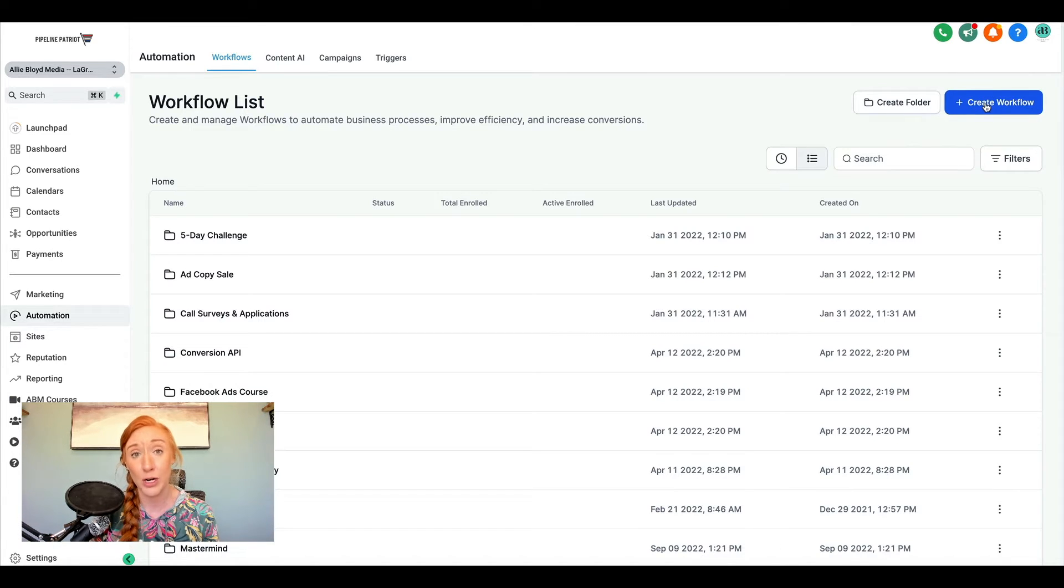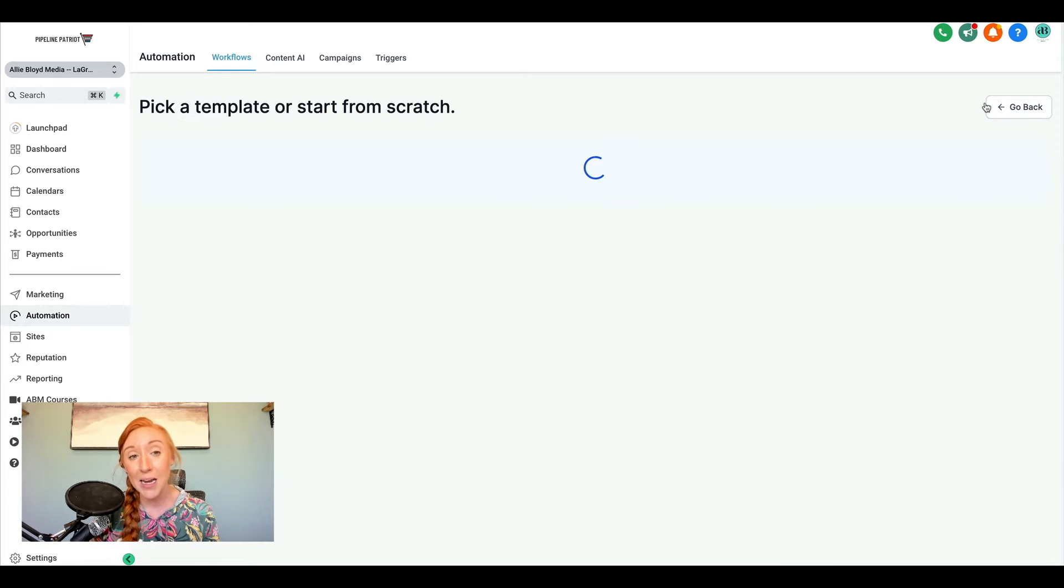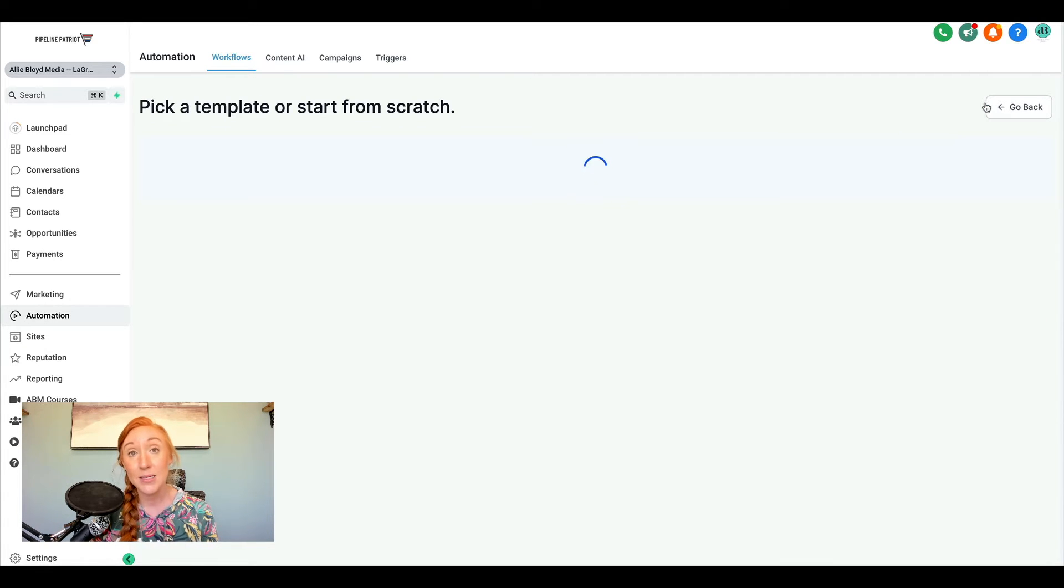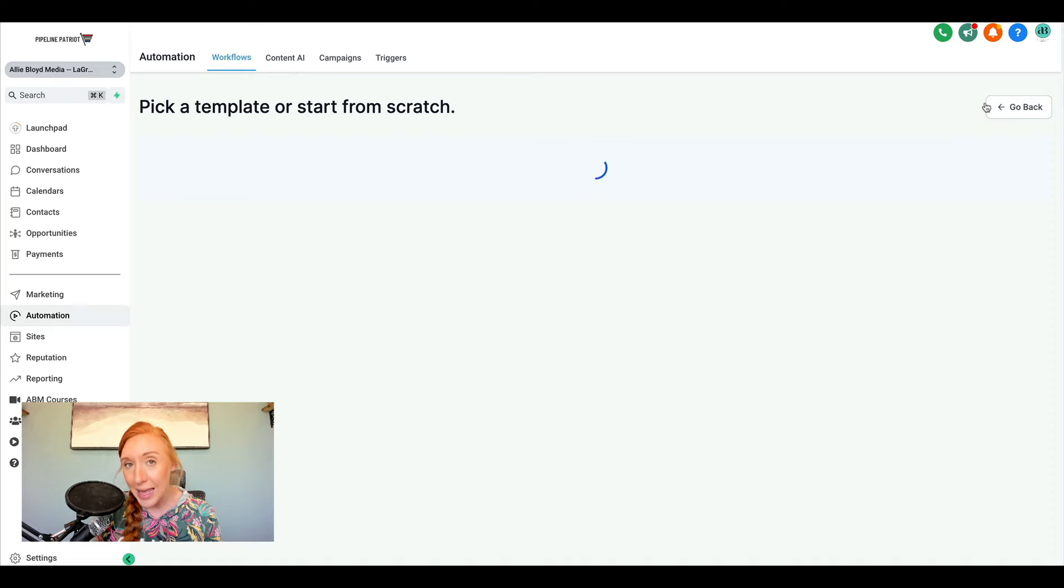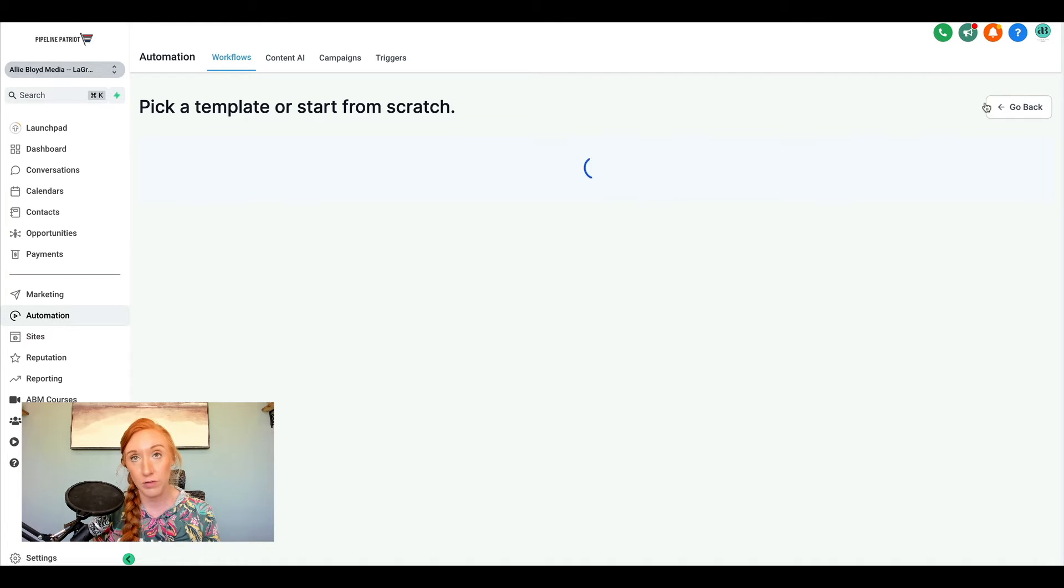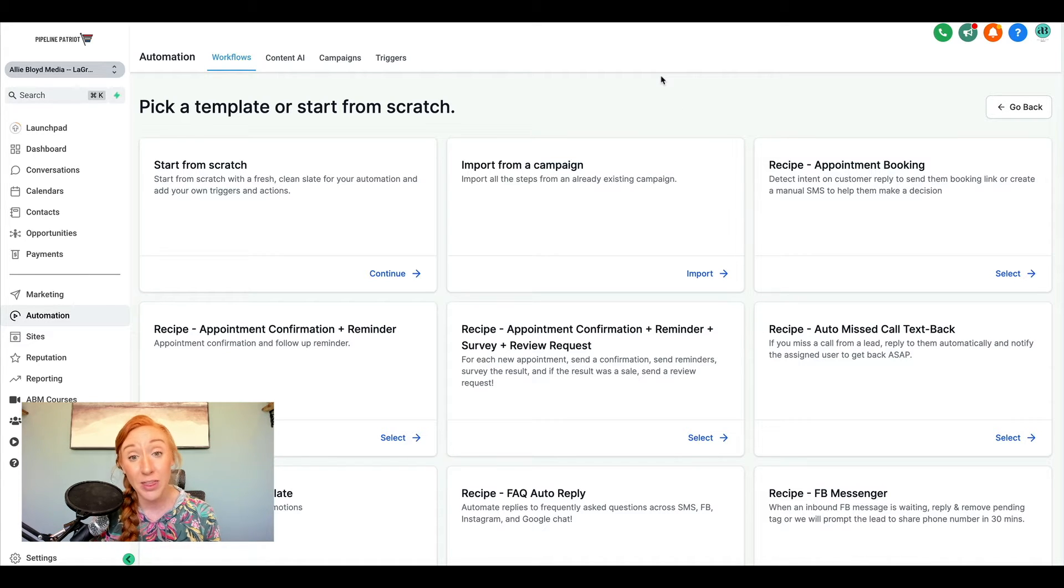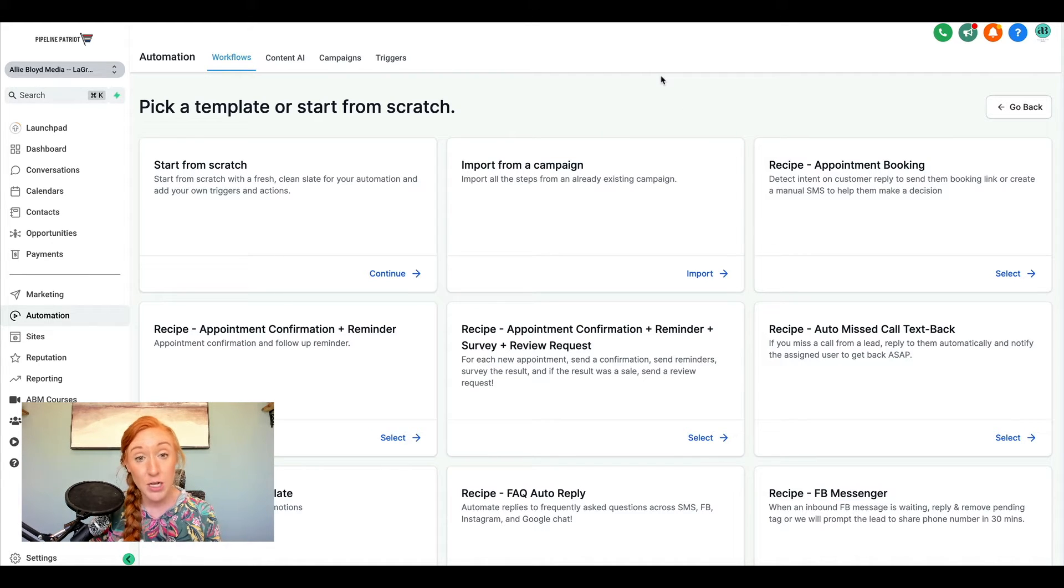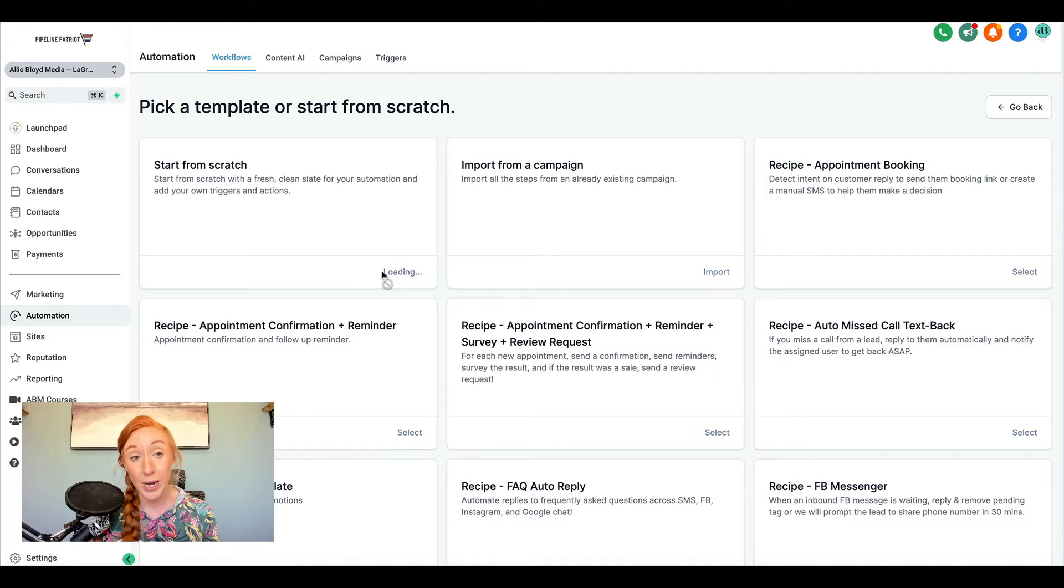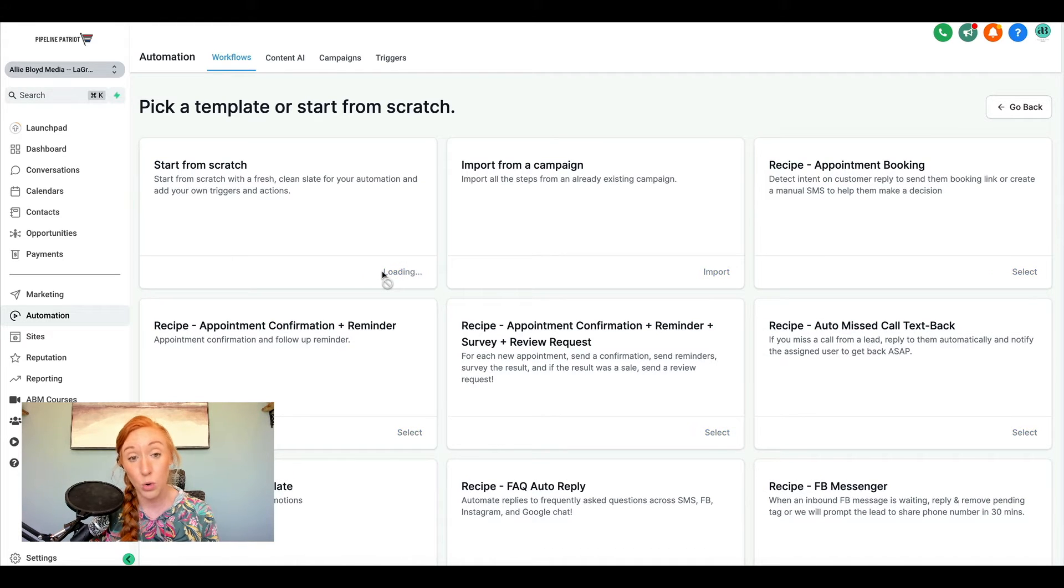So again, this is step number one, going ahead and creating this simple spreadsheet, and now we are going to create our workflow. So you can add this step into any of your existing workflows, but I've got a lot of different workflows that might want to track. So I am going to set up a brand new workflow to just keep it a little bit simpler and more clean.